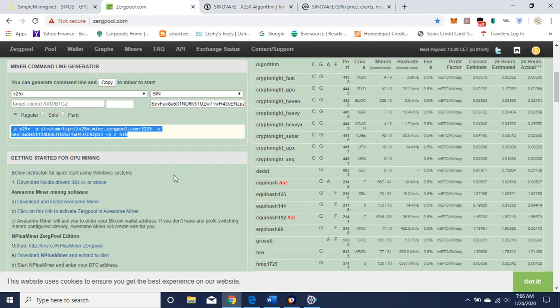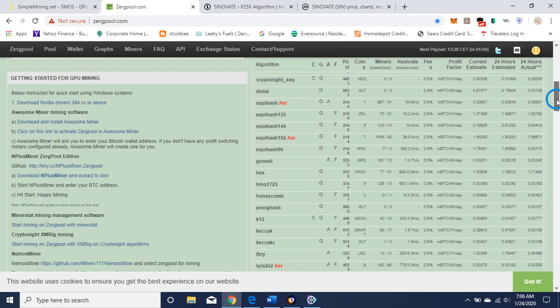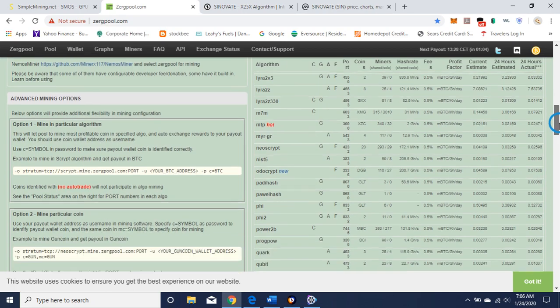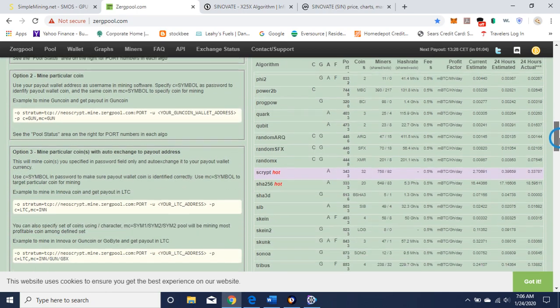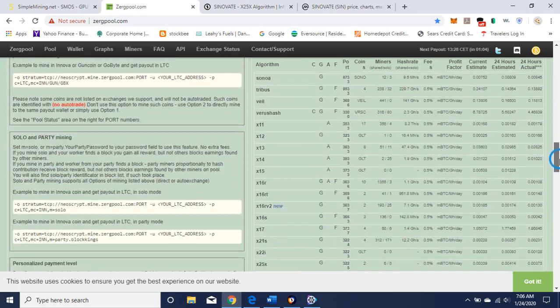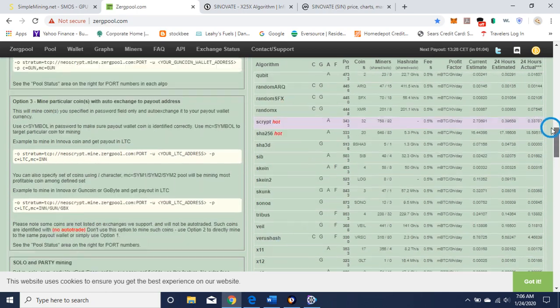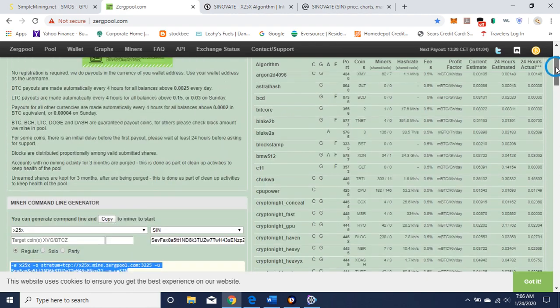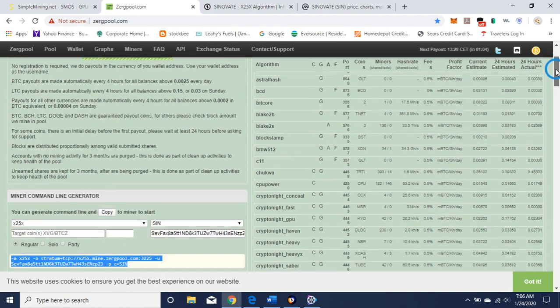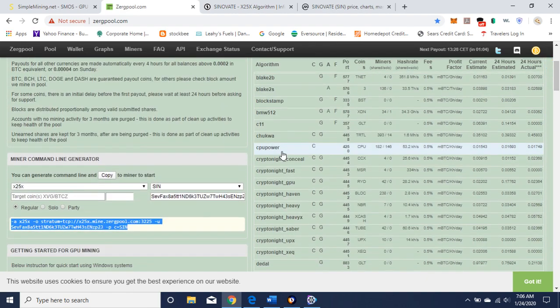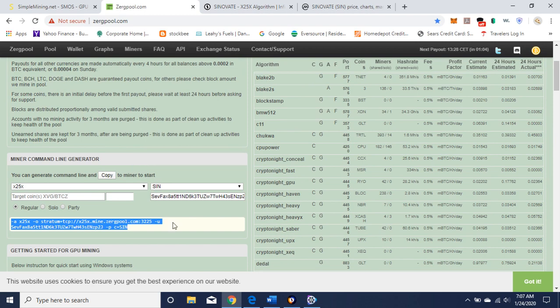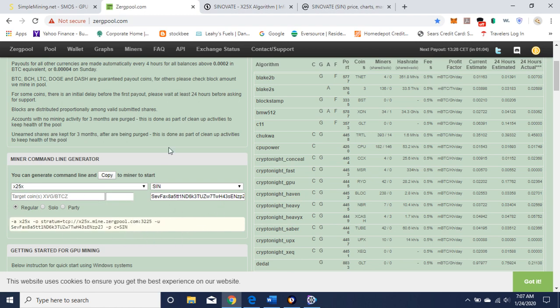So let's go to ZergPool. You want to click on the X25X algorithm here. Down here, and you'll find Sinovate. You're going to get your wallet. And this is the Miner Command Line Generator, which is what I love about ZergPool. It doesn't mean you have to use ZergPool. You can take this line and plug it in anywhere, in any mining pool. X25X, SIN. There's my wallet address. Boom, pops it out. Copy and paste.